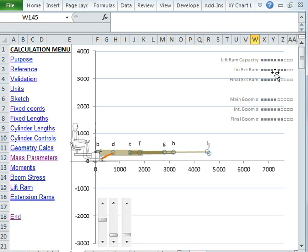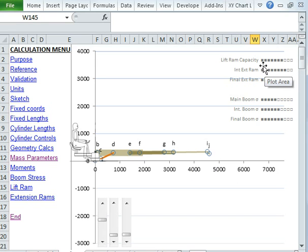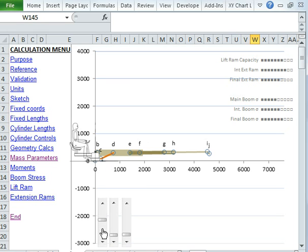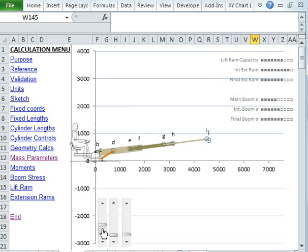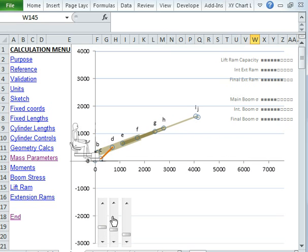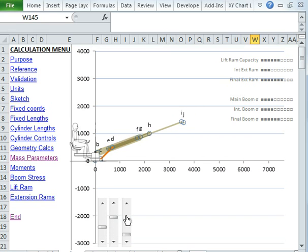And these are all based upon, there are 10 markers across here. So these are demand to capacity. The black line shows you the demand, and the capacity is the full 10 lines there. So as we play around with our geometry, we can see the calculations making various changes in response to the movement, in response to the geometry movement.